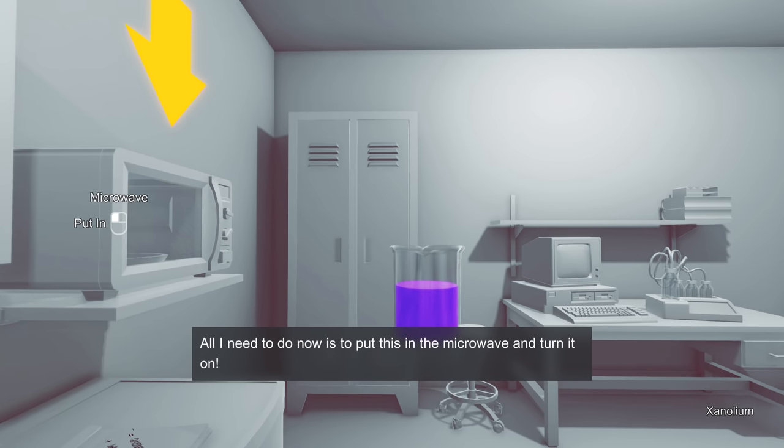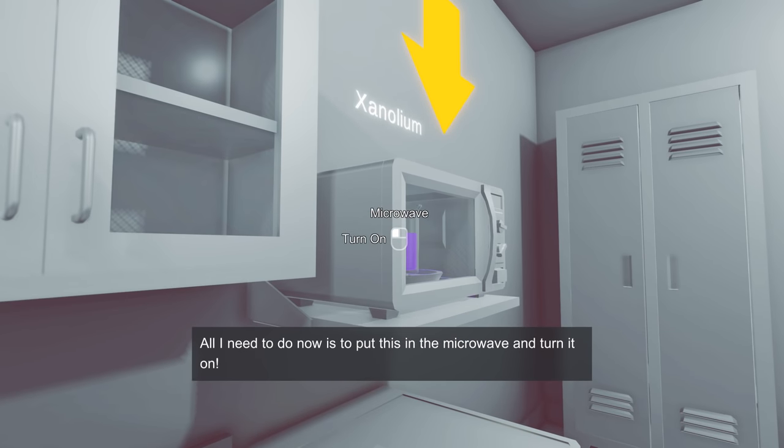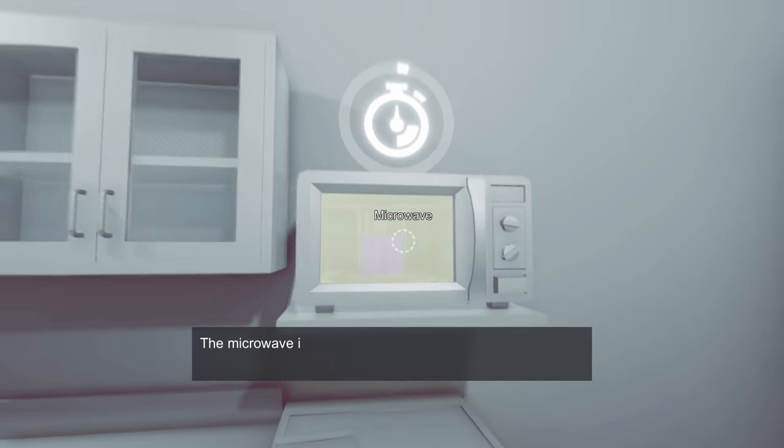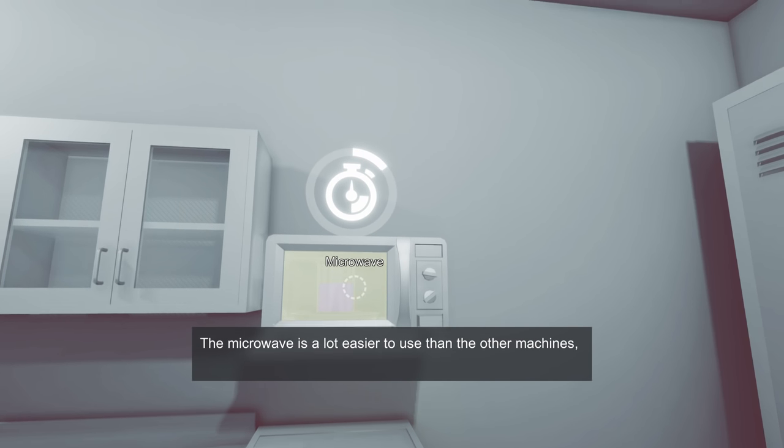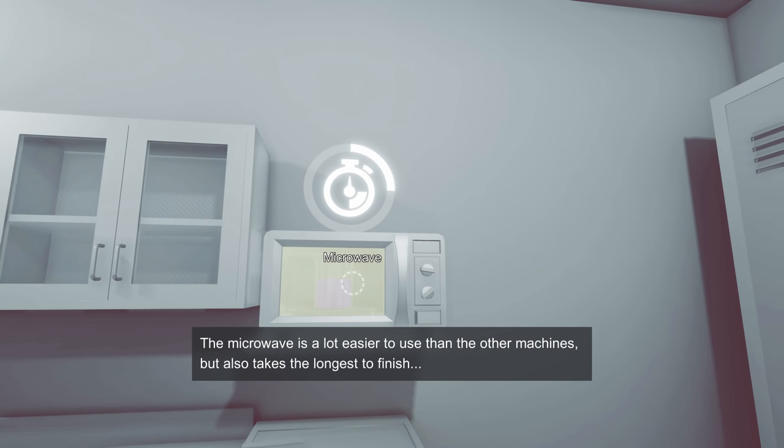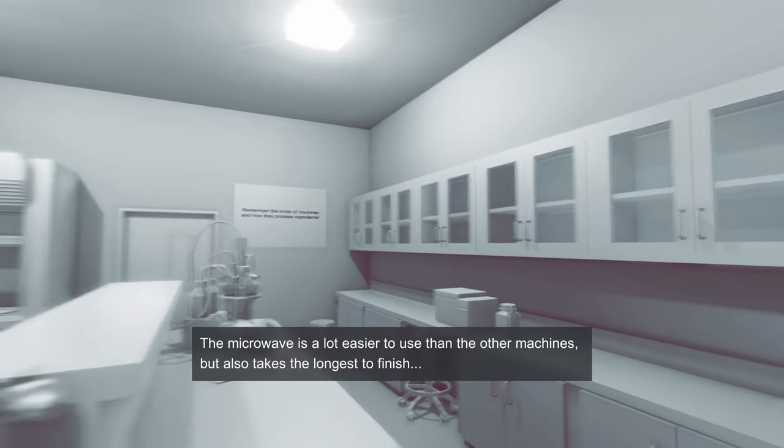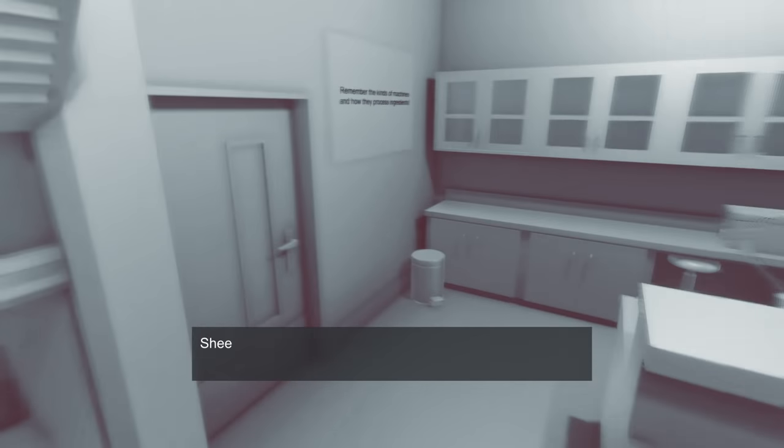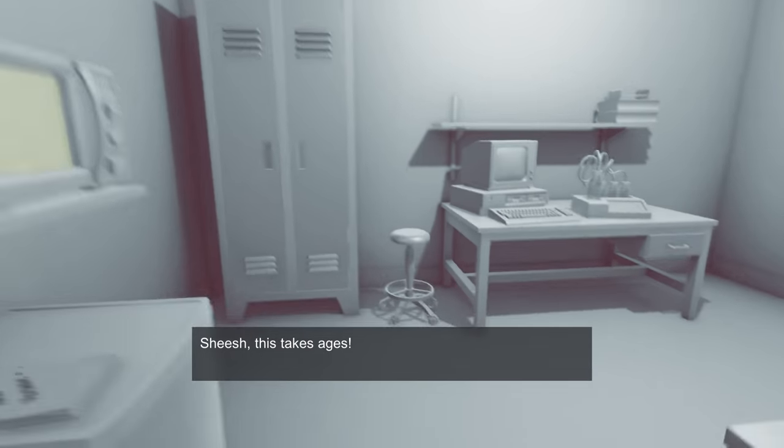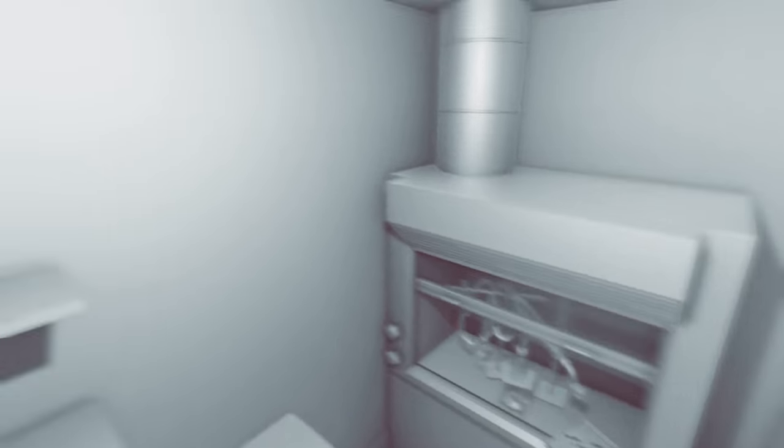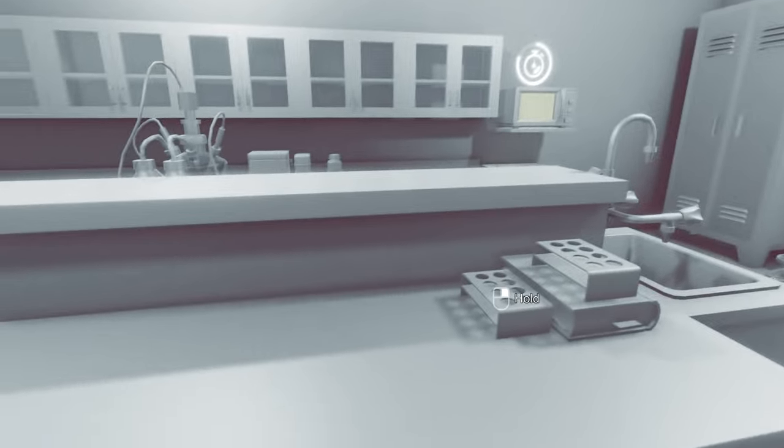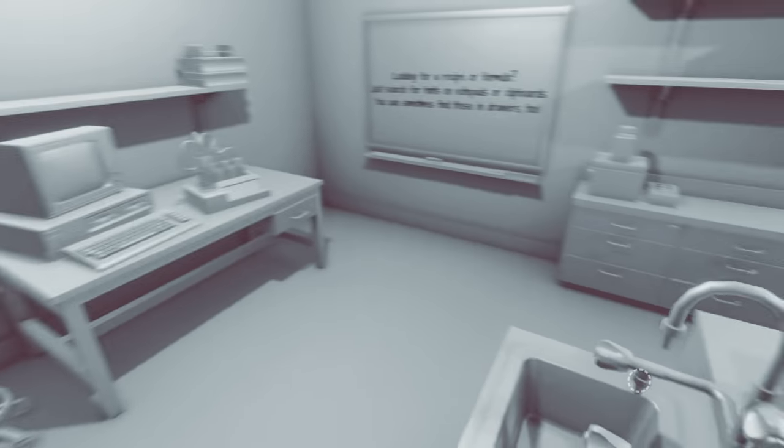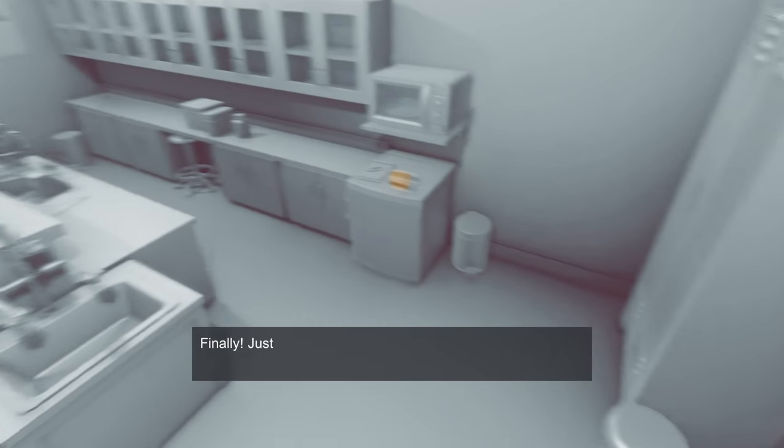All I need to do now is put this into the microwave and turn it on. The microwave's a lot easier to use than the other machines, but it also takes the longest to finish. So as the microwave does its thing, we can just bunny hop around the room, do all kinds of nonsense like that. My guy's like, it's taking too long! I know, but look what we can do! We're jumping on everything!